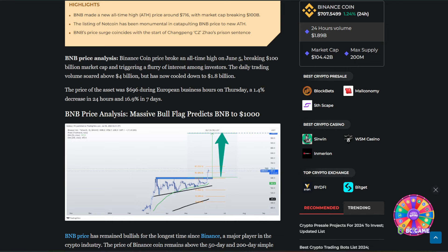The price of the asset was $696 during European business hours on Thursday, a 1.4% decrease in 24 hours and 16.9% in 7 days.